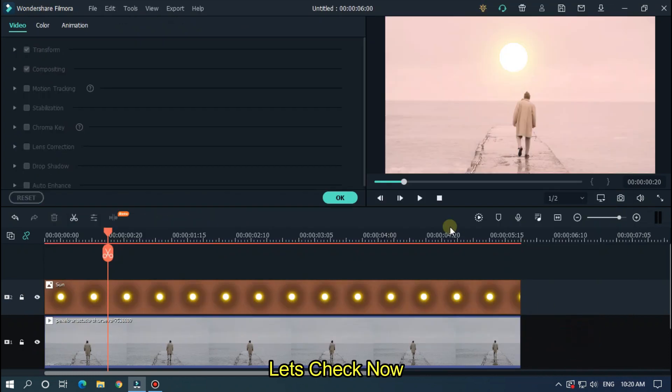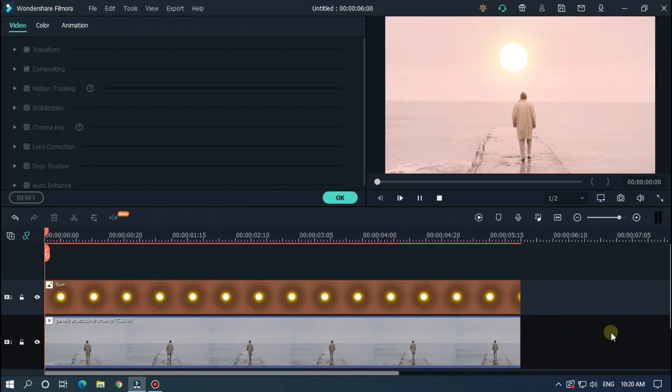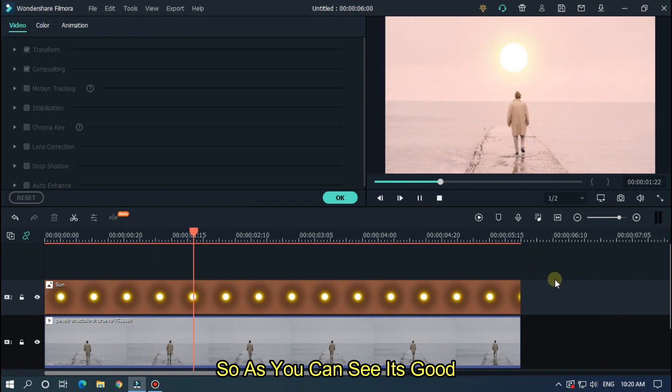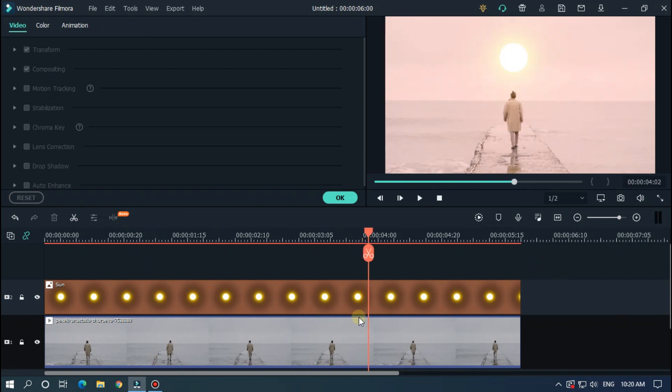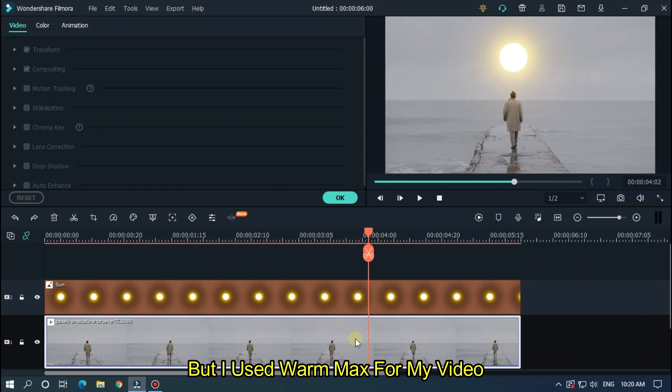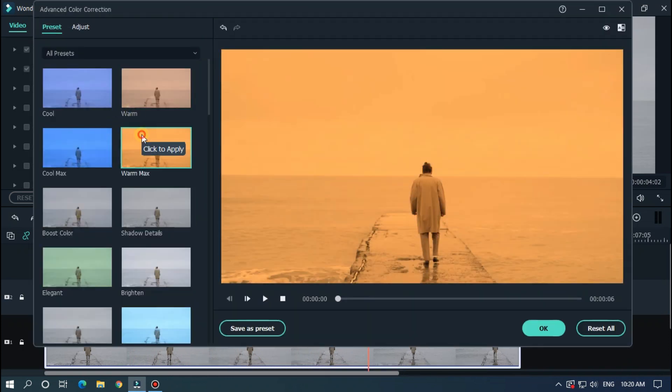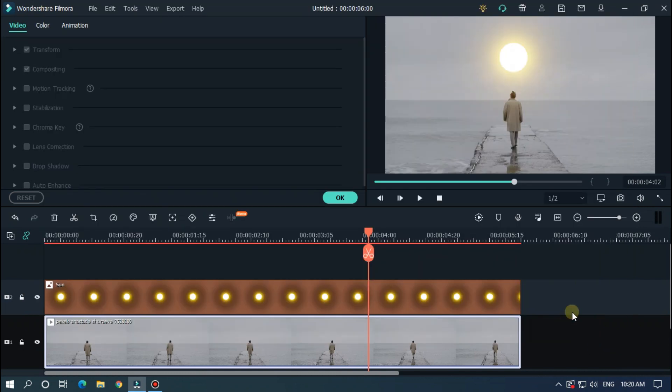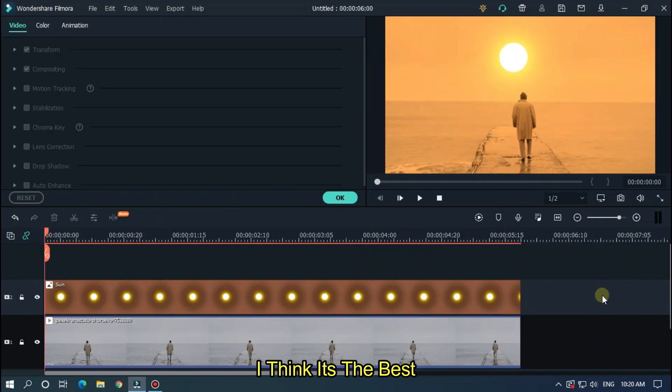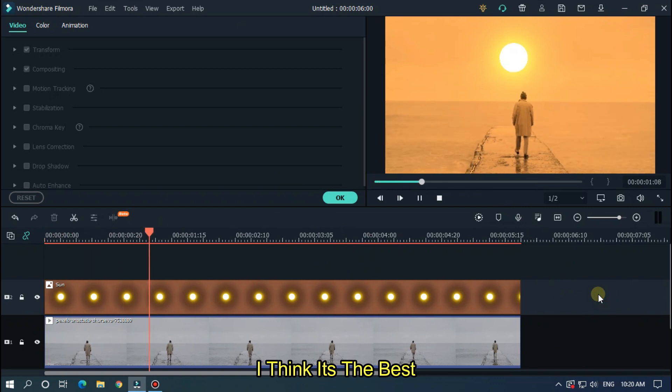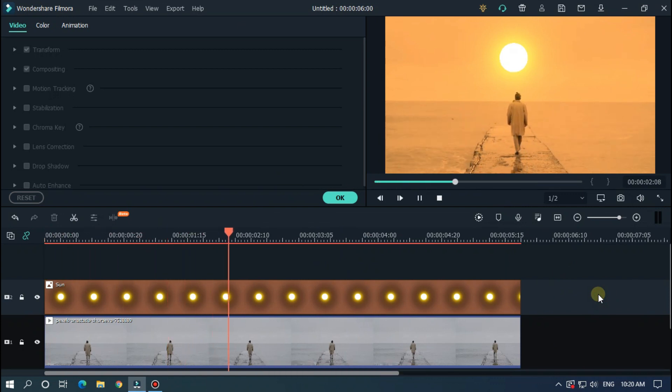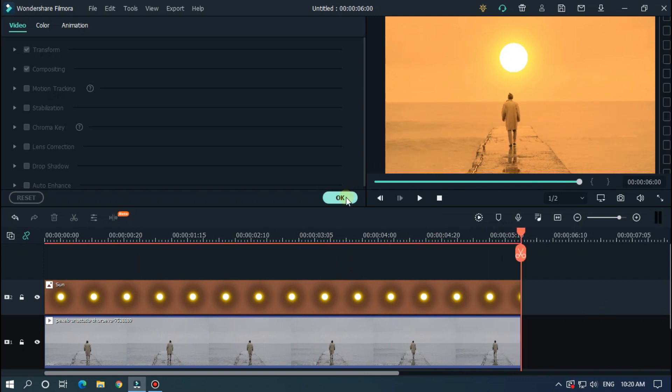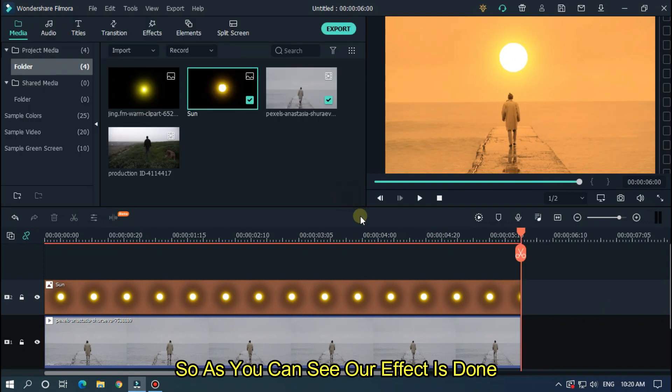Okay now let's take a preview. So as you can see it's also good. But I used warm mix for my video. I think it's the best. But you can decrease some opacity of sun for better view. So as you can see our effect is done.